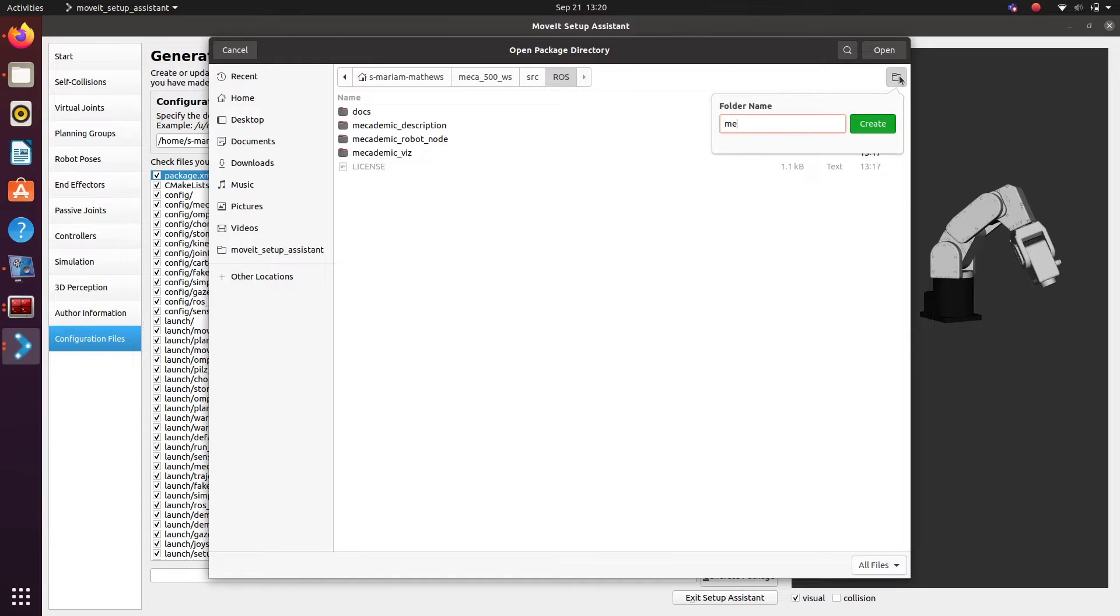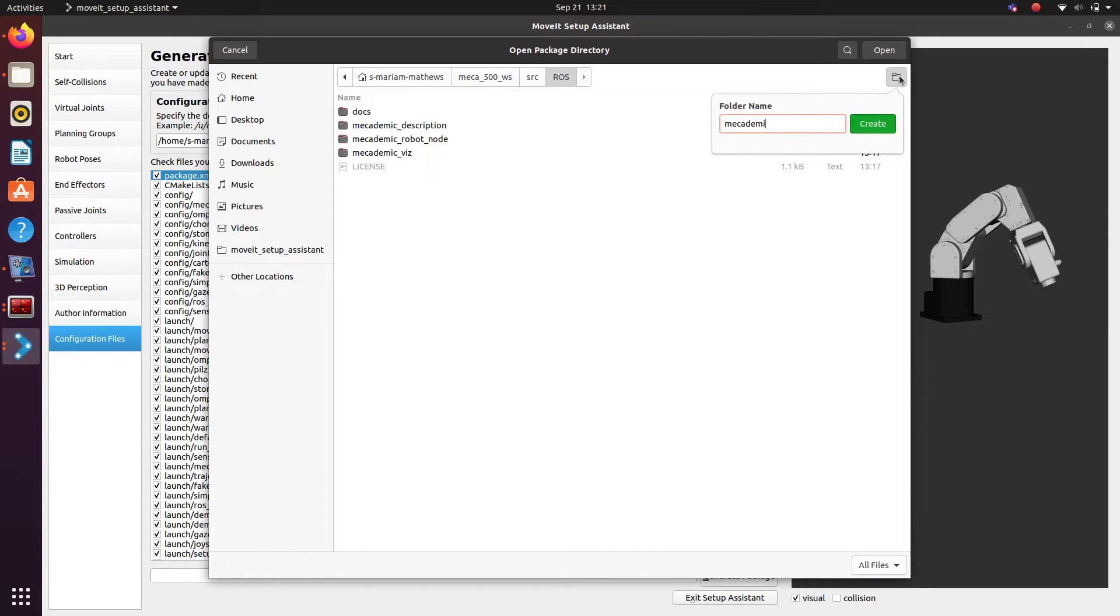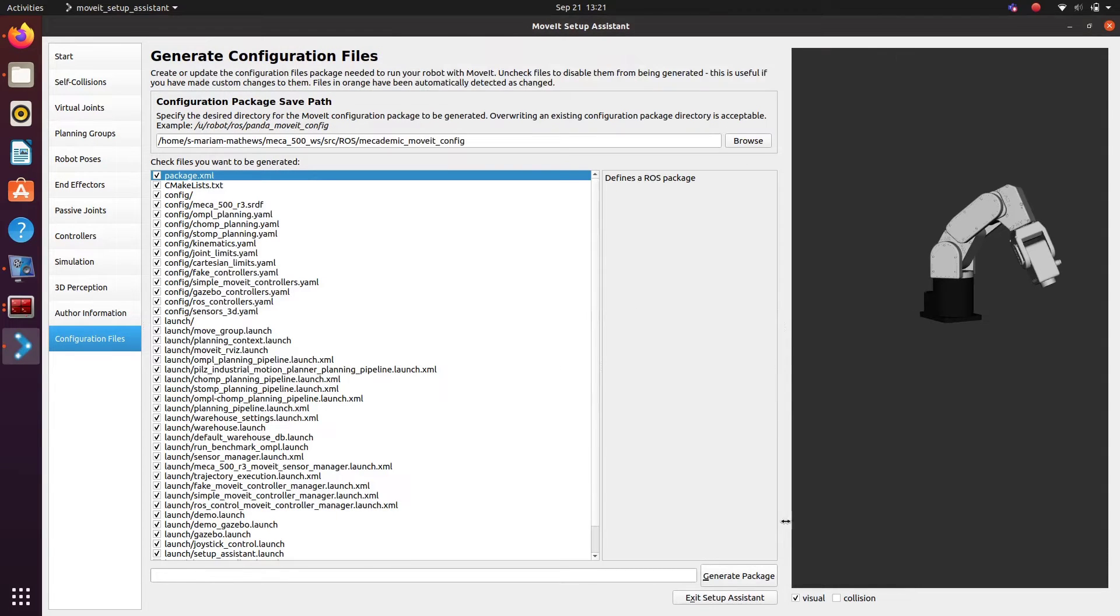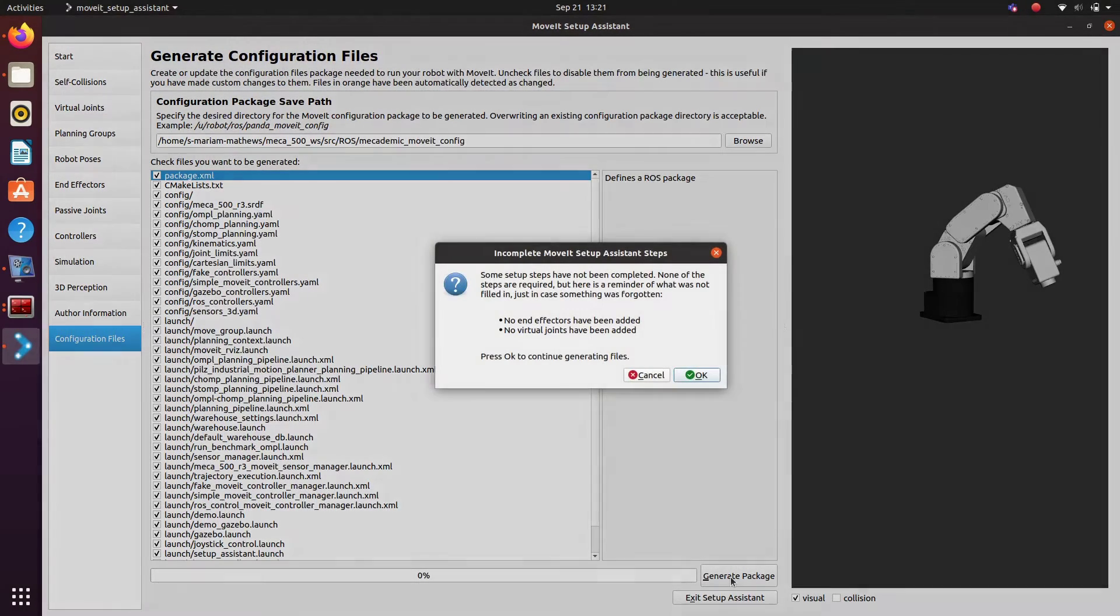src and we have an additional folder here and that is ros and inside that we have academic packages. Here we are creating our empty folder for creating MoveIt package that is academic underscore moveit underscore config. Browse that particular folder and then open and then click on generate package.